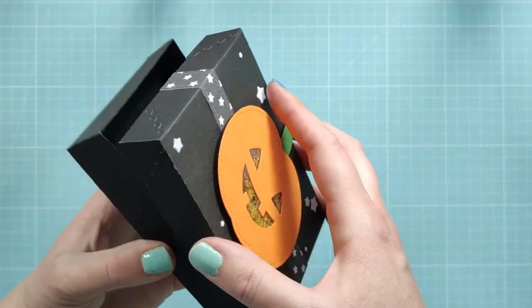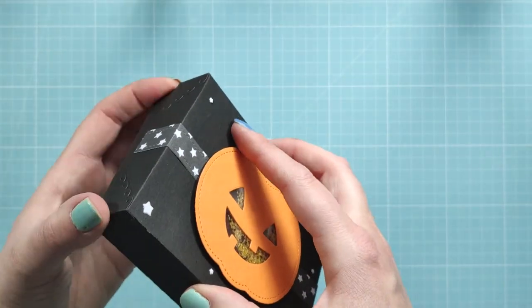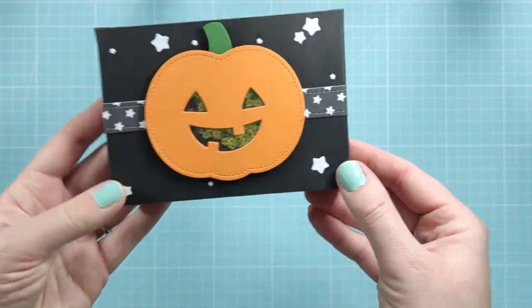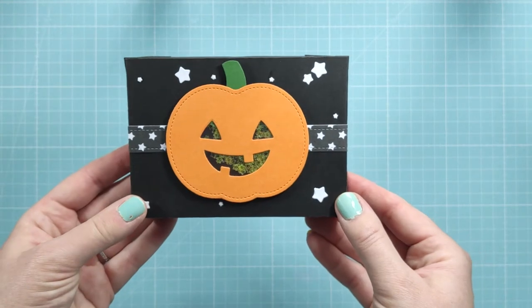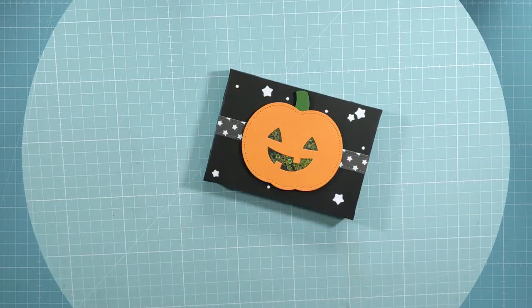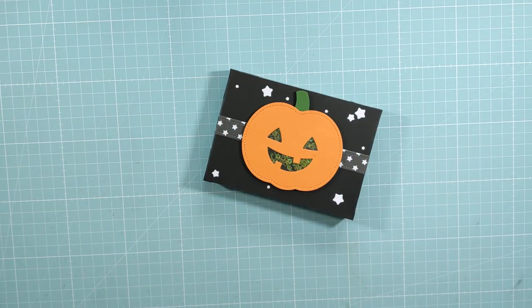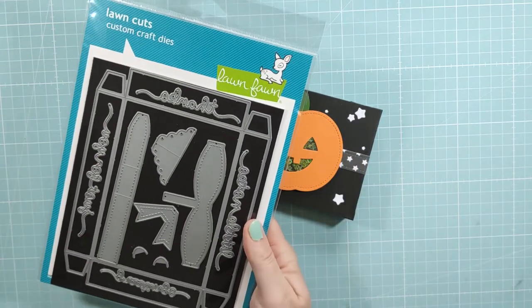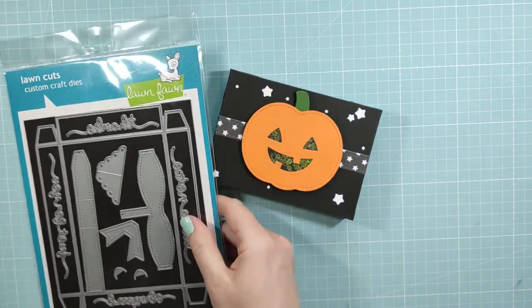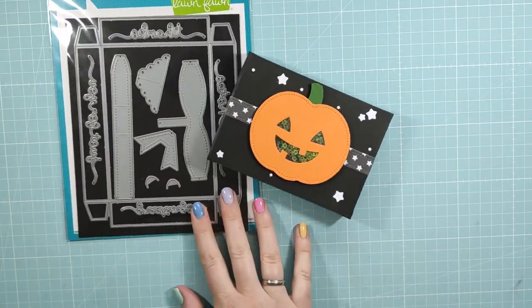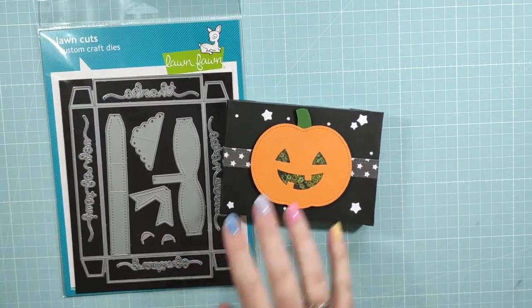There is a little surprise with this gift box because the pumpkin is a shaker. And I put little star sequins in there to make it fit with the whole theme of the box. I'm going to show you all the supplies that you need in order to make this gift box.